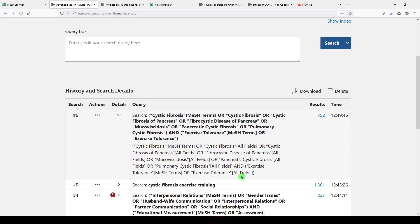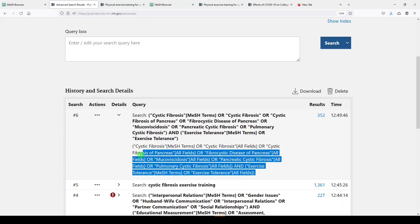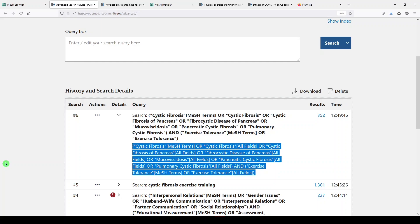If I wanted to capture this search so that it was reproducible, I would copy this, paste it in a Word document, and save it.